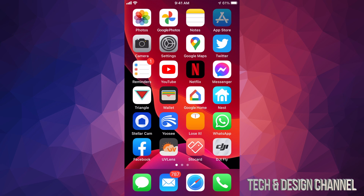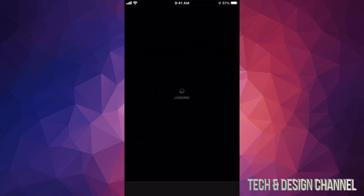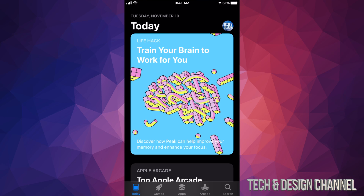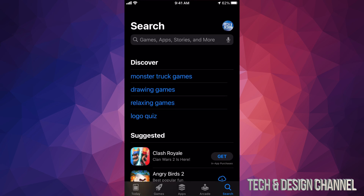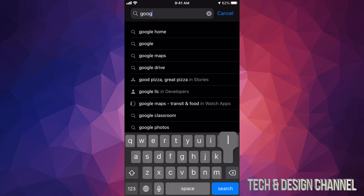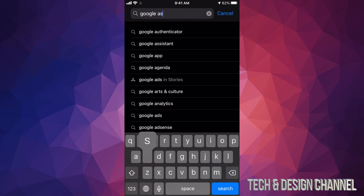Let's go right into your App Store. In your App Store we're going to look for Google. Go all the way to the right on the bottom right-hand side and go into Search.